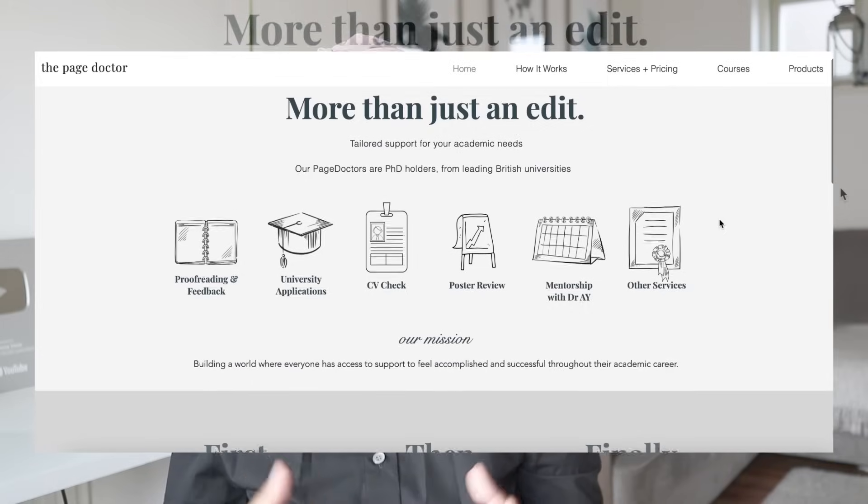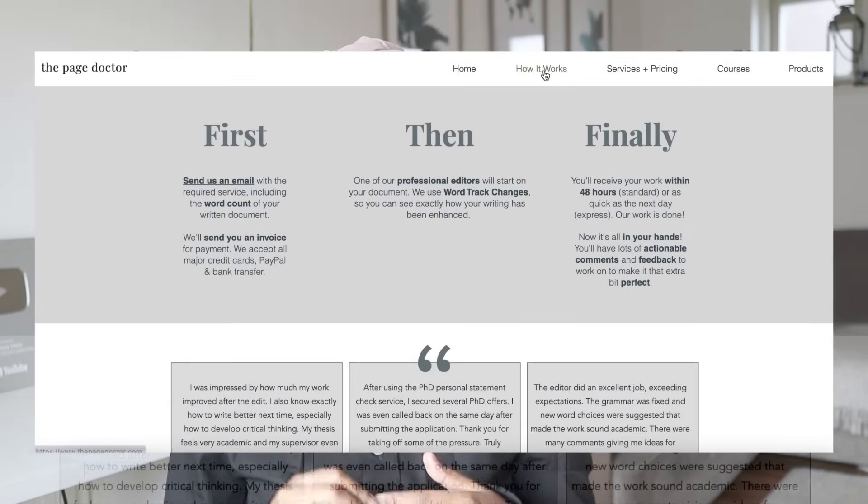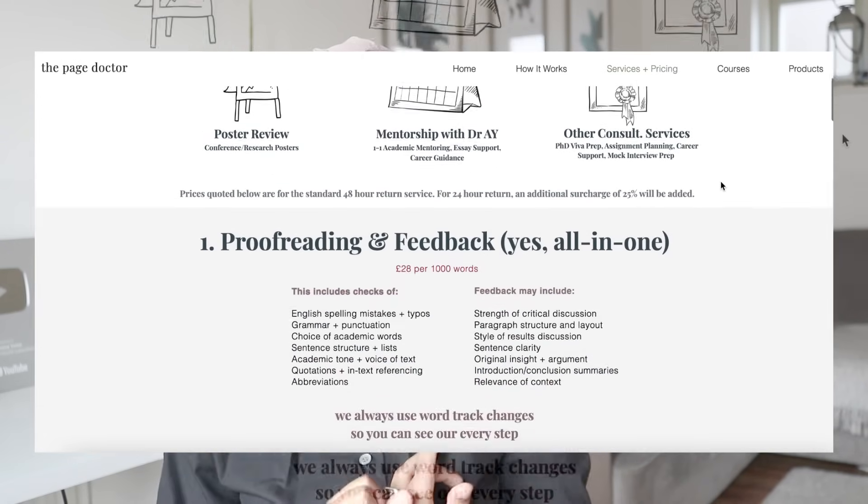It defines a question and describes the approach that you are going to take to answer that question. It also places your work within the realm of the research that's currently out there. I have edited hundreds of research proposals via thepagedoctor.com, which is my academic consultancy, and I've marked proposals that have passed and gone through to top universities all around the world. I can clearly tell you what needs to be included, what should definitely not be included, and what the structure of a research proposal should be. Without a proposal there is no plan, and without a plan there is no project.